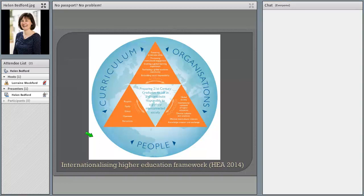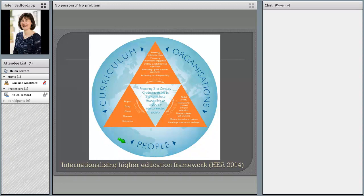The framework looks quite busy but I'll talk you through it. It's a very flexible and holistic tool, freely available online for those interested in accessing it. At the heart of the framework is the aim to support graduates in the 21st century to live and contribute to a globally interconnected society. Around that, the framework can be used very flexibly according to your needs — at the level of individuals, a curriculum you might be looking to introduce or enhance, and also at organisational level. Within that, there are different areas including activity: activities which relate to supporting internationalisation.